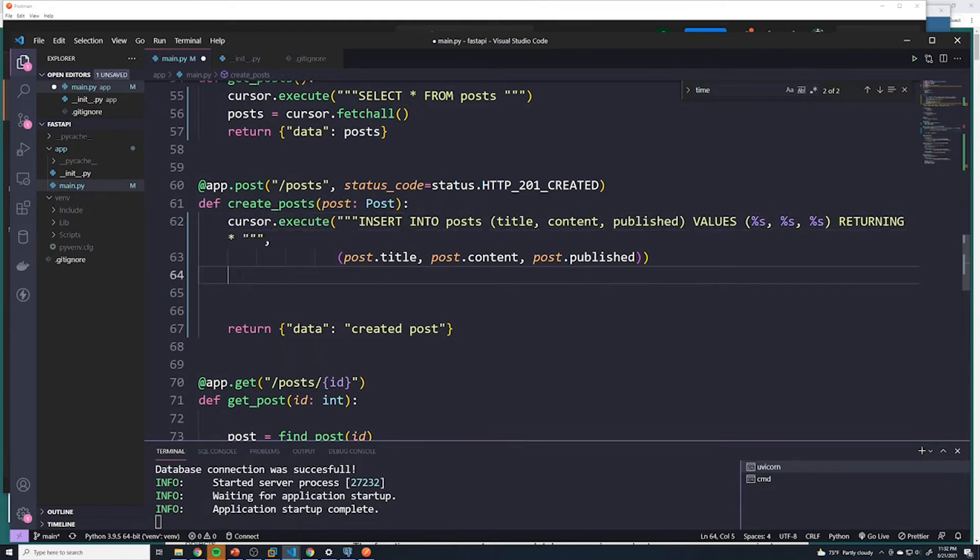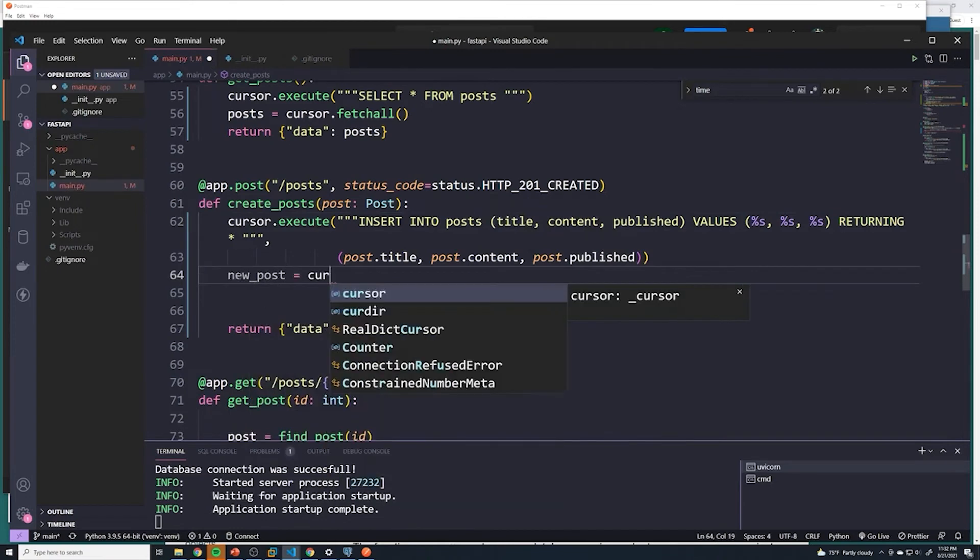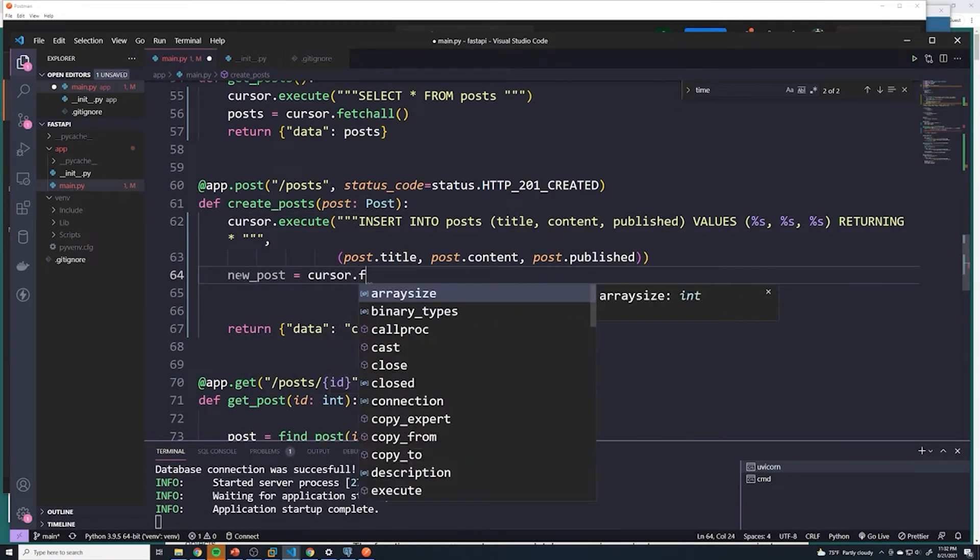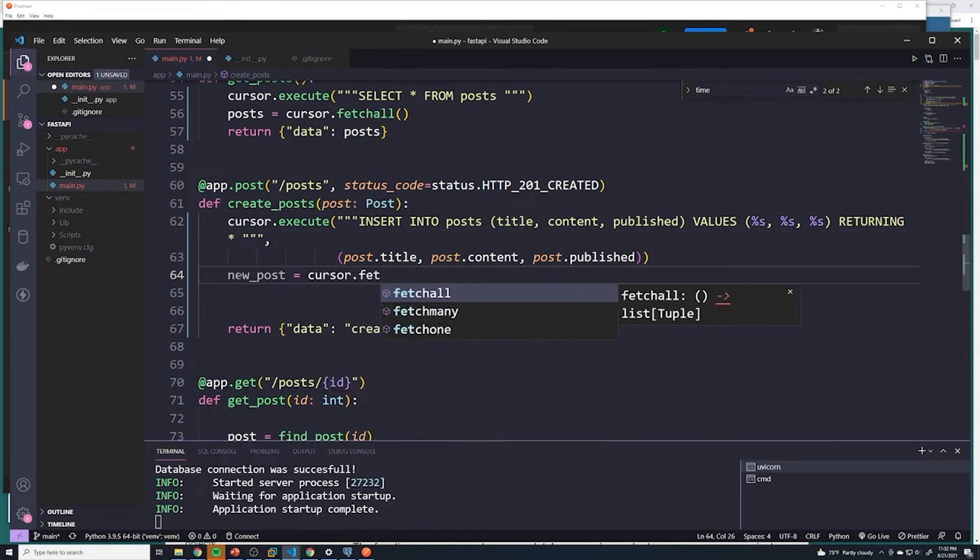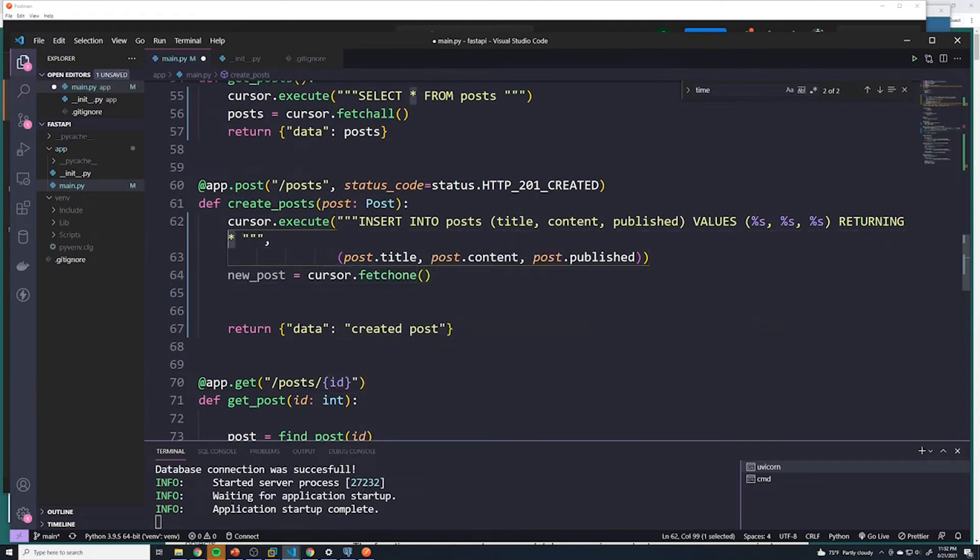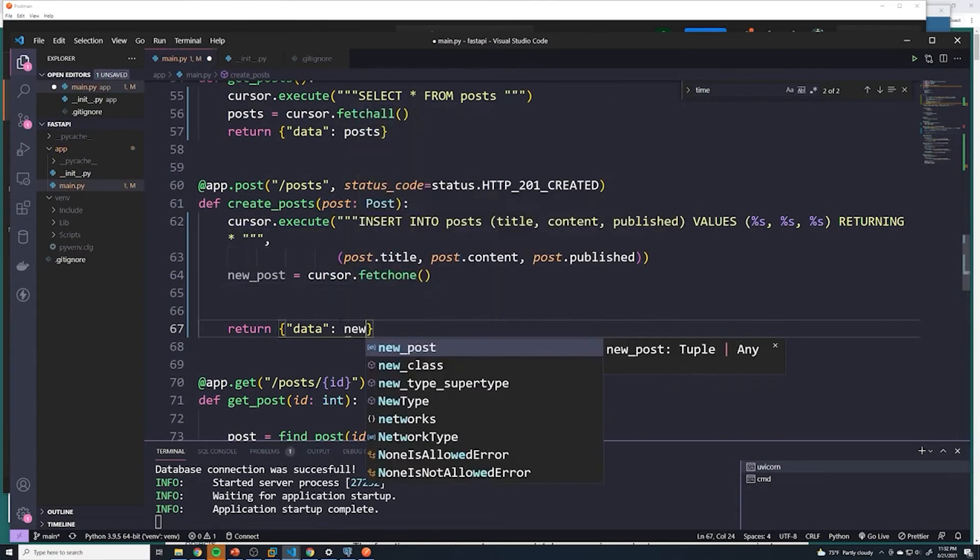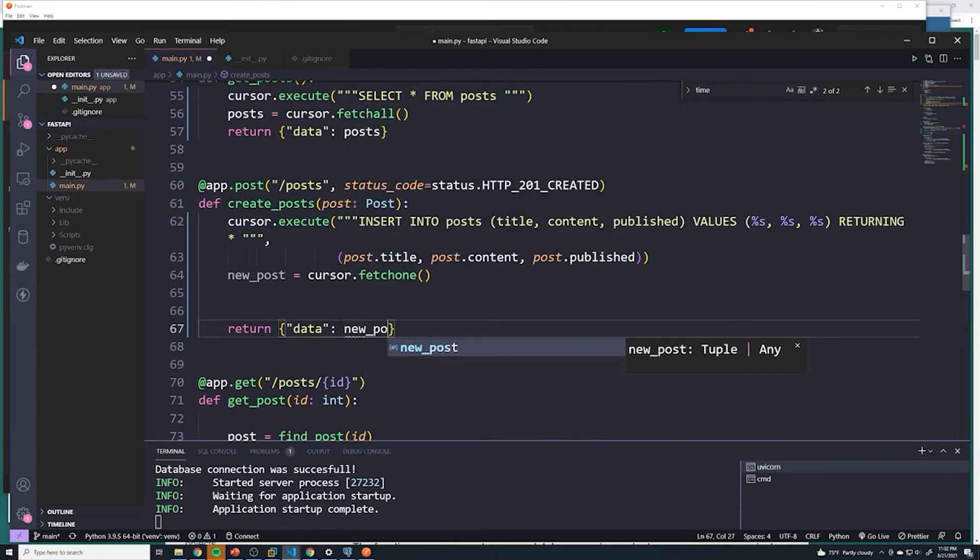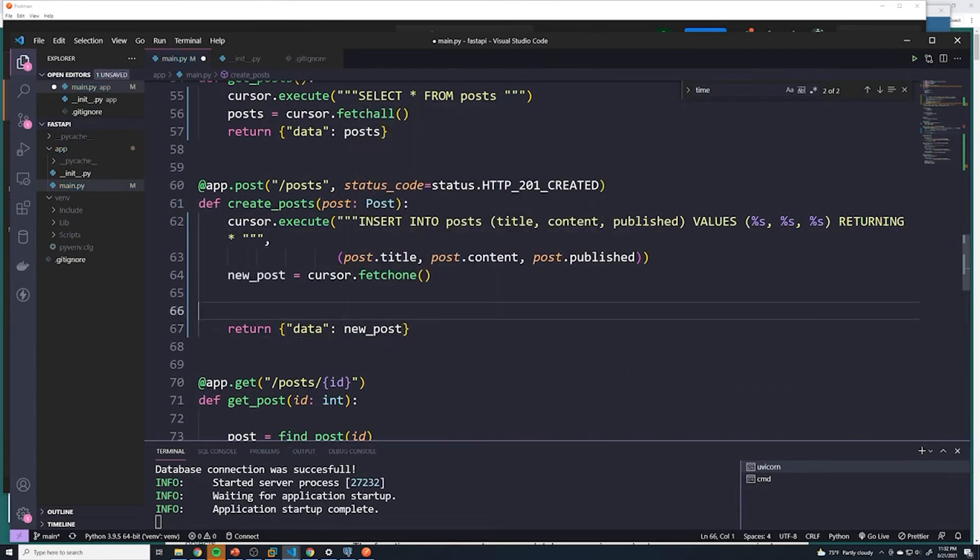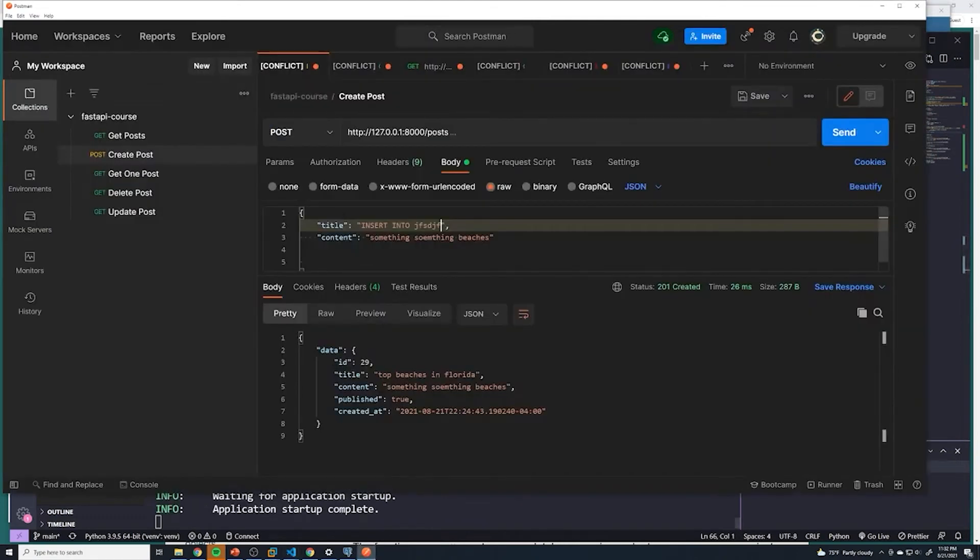Instead, what we have to do is to get that returned value, we have to do new underscore post. And then we do cursor dot fetchone. So that'll get whatever we returned from here. And then what we're going to do is we're going to say new underscore post is going to get returned to the user. Let's save that. And let's see what happens.